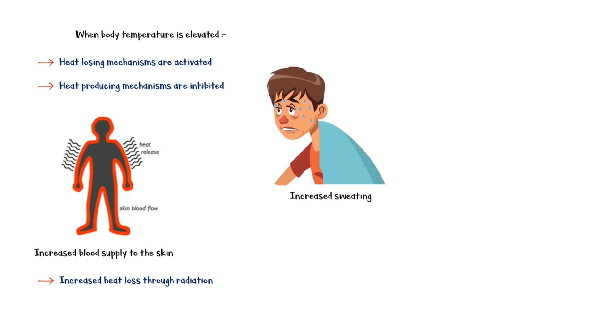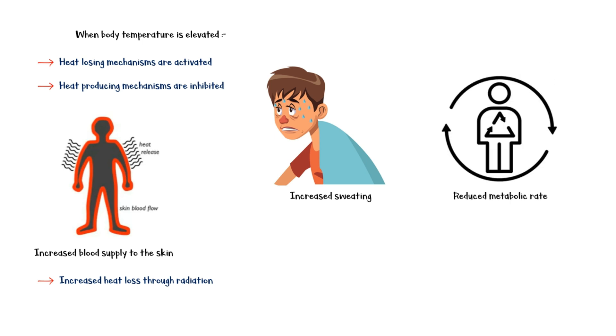When sweat evaporates, it absorbs heat from the skin, which helps lower the body temperature. To prevent excess heat from being generated, hypothalamus also reduces the metabolic rate within the body. As a result, cellular functioning will be much slower than normal.